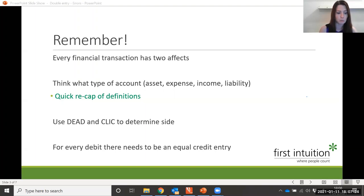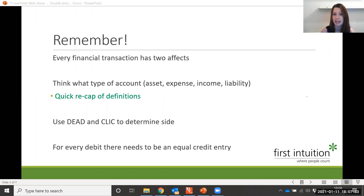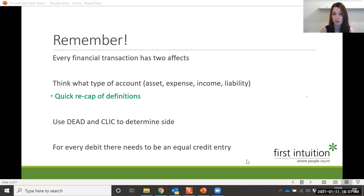Once you've determined what type of account it is, always remember to refer to your debit and credit to help determine whether it should go onto the debit side or the credit side. And always remember there should always be an equal debit and credit entry of an equal amount — so for every debit, there should be a credit of the same amount.